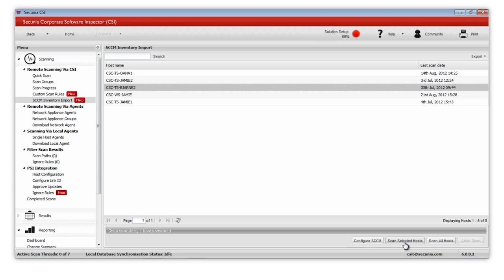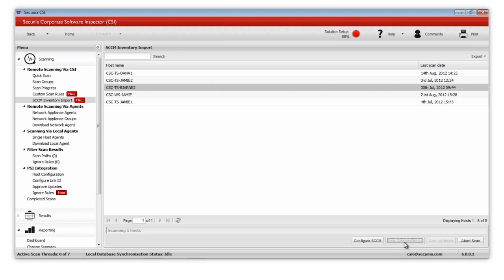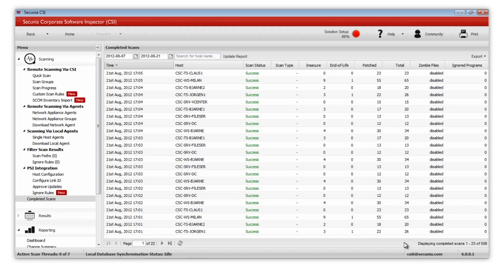With this information, you will be presented with information from the computers within your SCCM SQL database, enabling you to scan the software inventory of all of the hosts or specific hosts on your network.